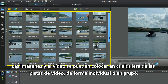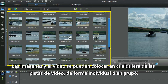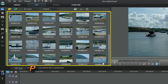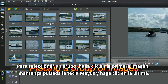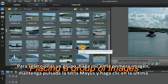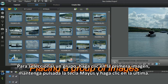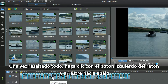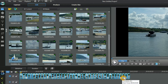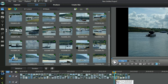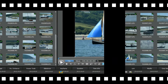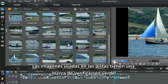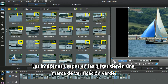Images and video can be placed in any of the video tracks, singly or as a group. To group, click the first image, hold the Shift key, click the last. All are highlighted — now left-click and drag down. Images used in the tracks have a green checkmark.